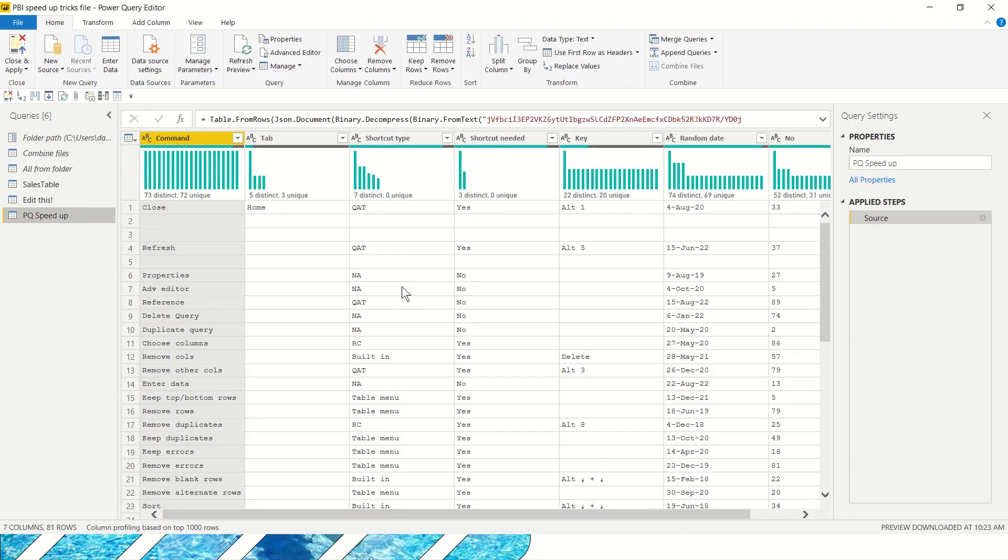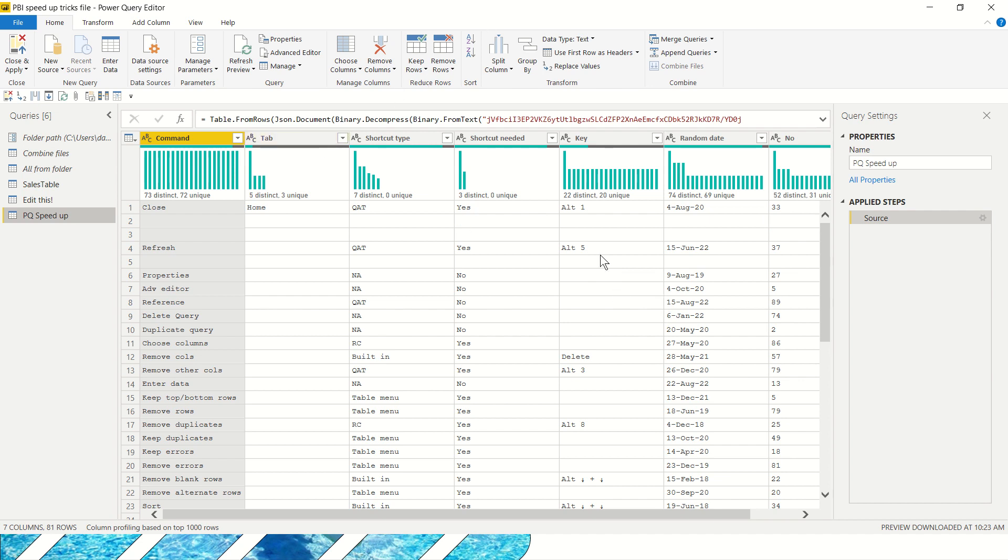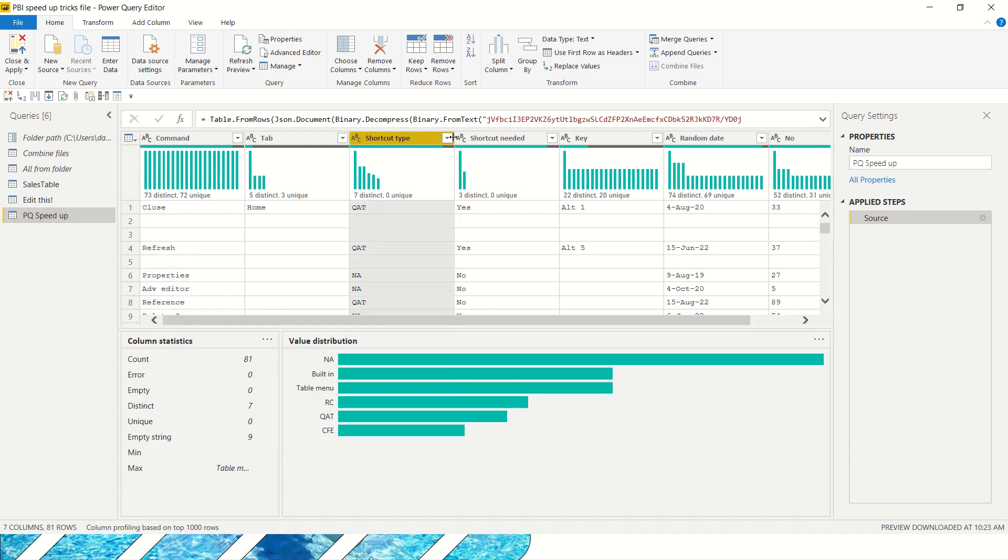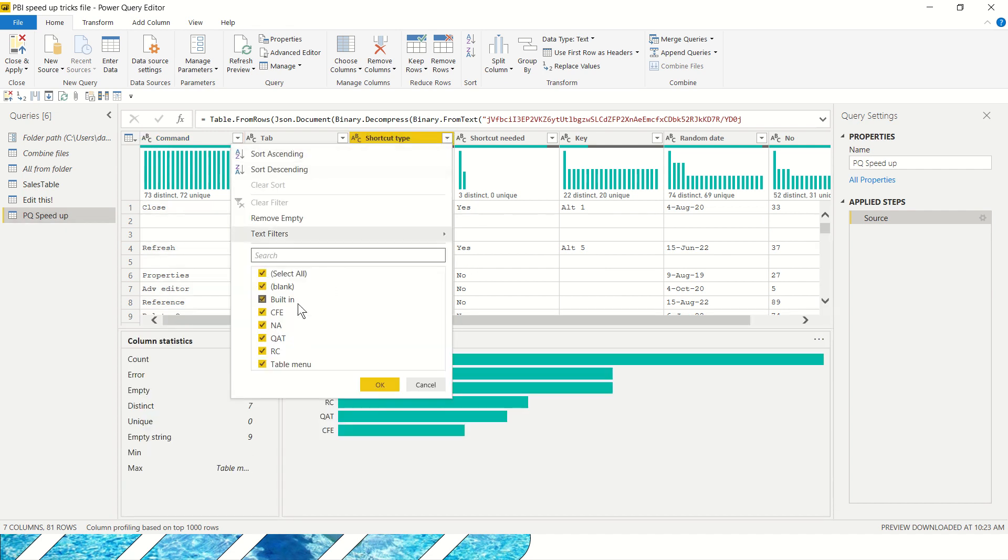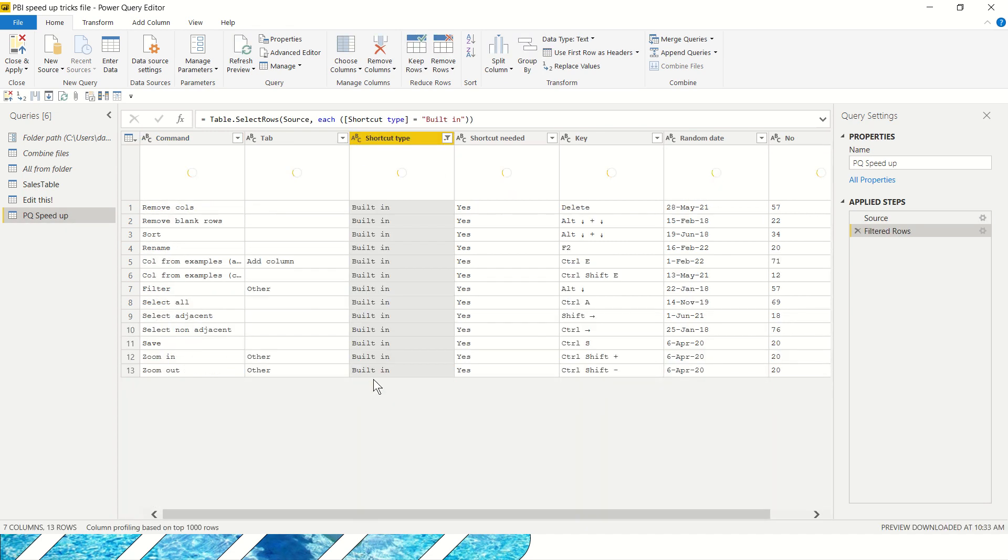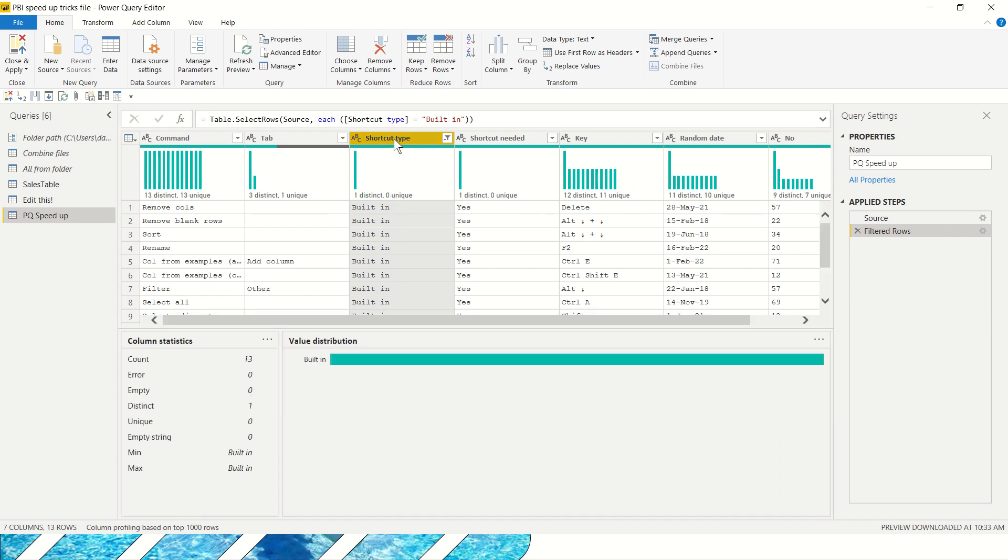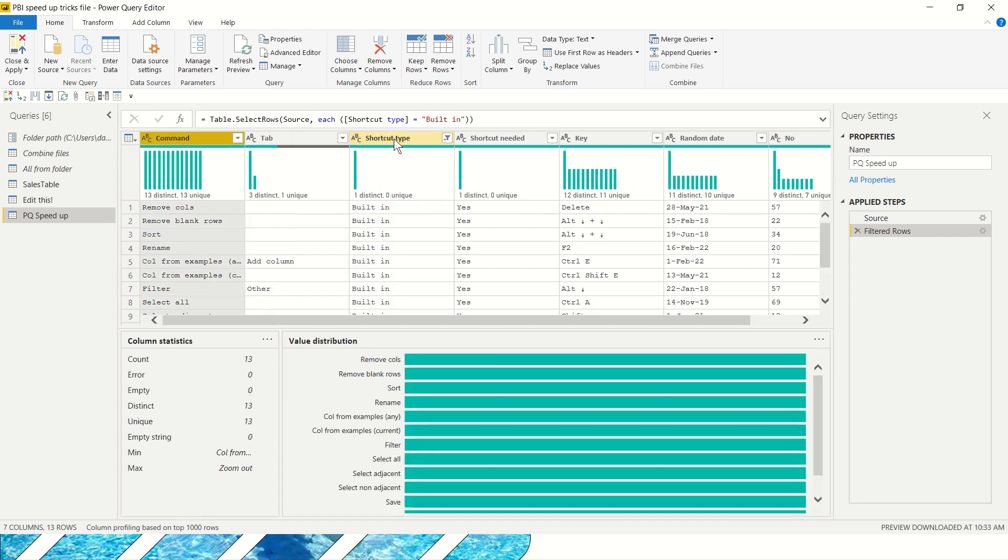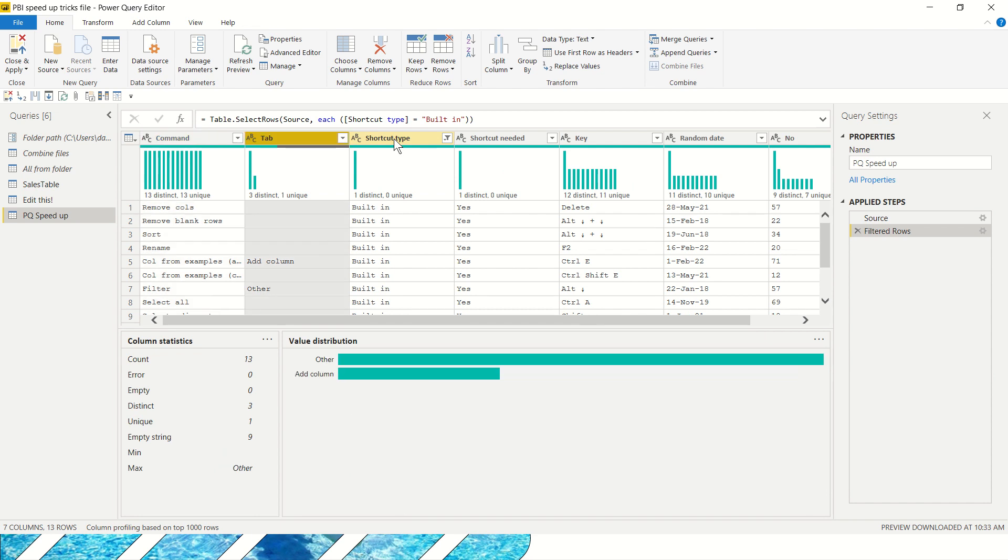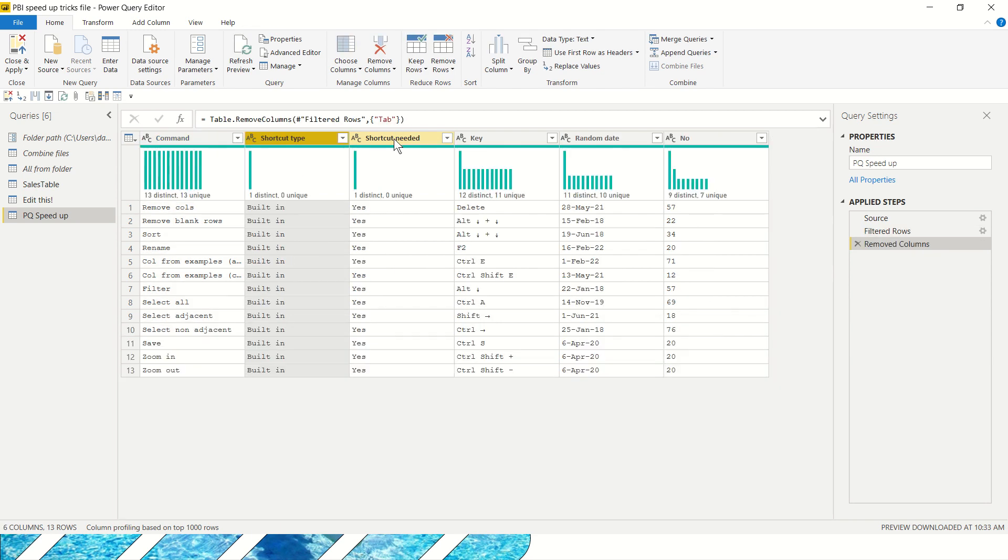If I open up Power Query, this is the same in Power BI or in Excel, here I have a table and I'm going to do some shortcuts that are built-in. Let's start with the ones that actually exist. So shortcut type, I'll filter this for built-in.